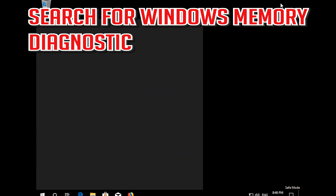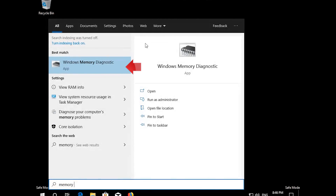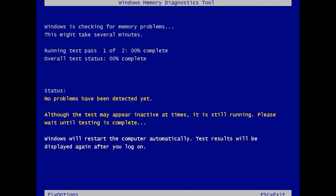Search for Windows Memory Diagnostic. Press Restart Now and Check for Problems. Wait for your PC to be repaired.